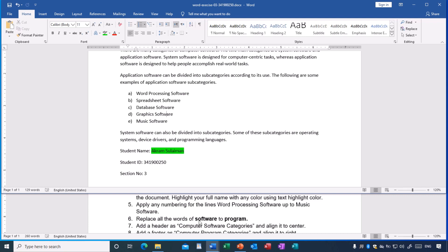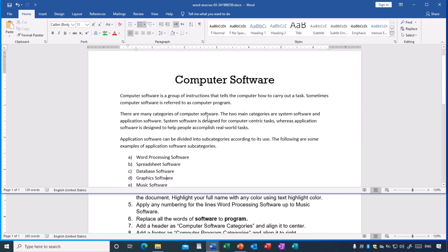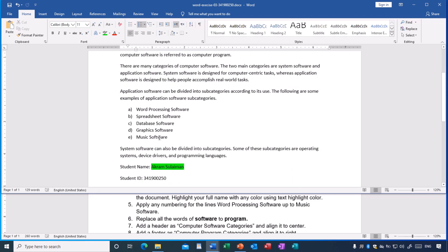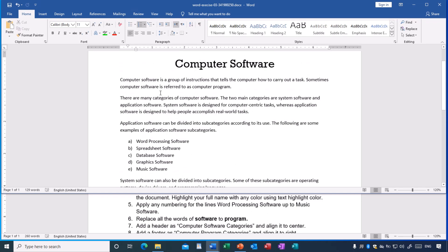Task six: replace all occurrences of the word 'software' with 'program.' There are many instances of 'software' throughout the document. Going one by one is difficult, especially in a large document. So we use the Find and Replace feature. First, click at the beginning of the document so the search starts from the top.